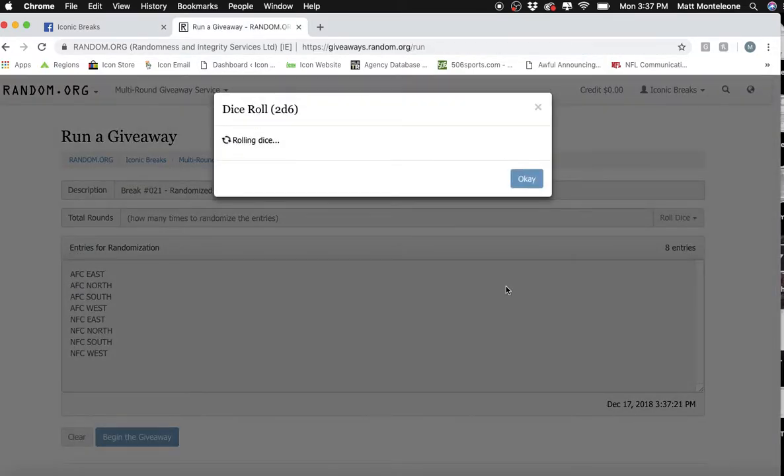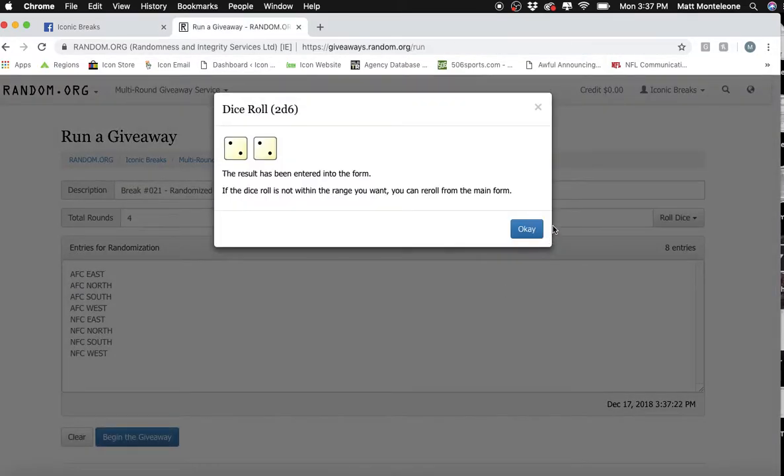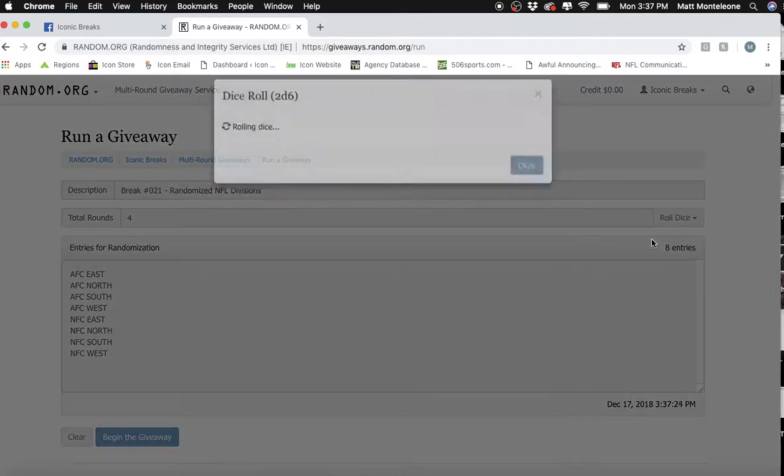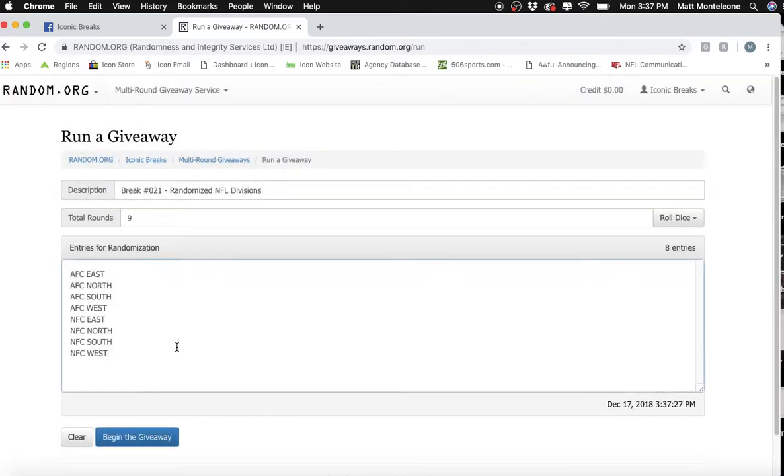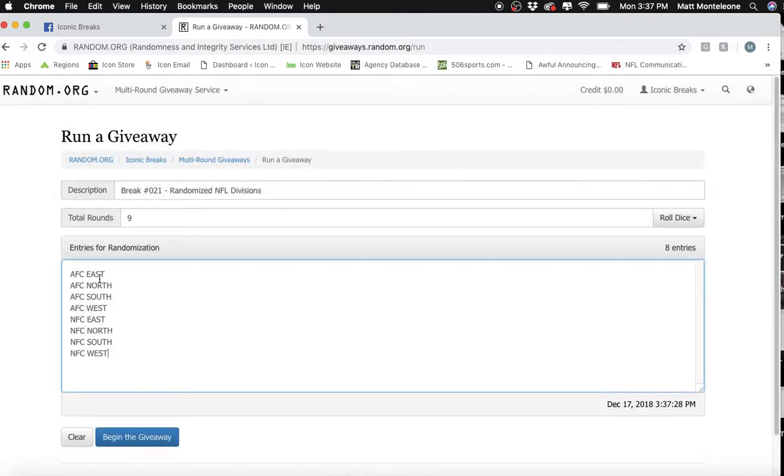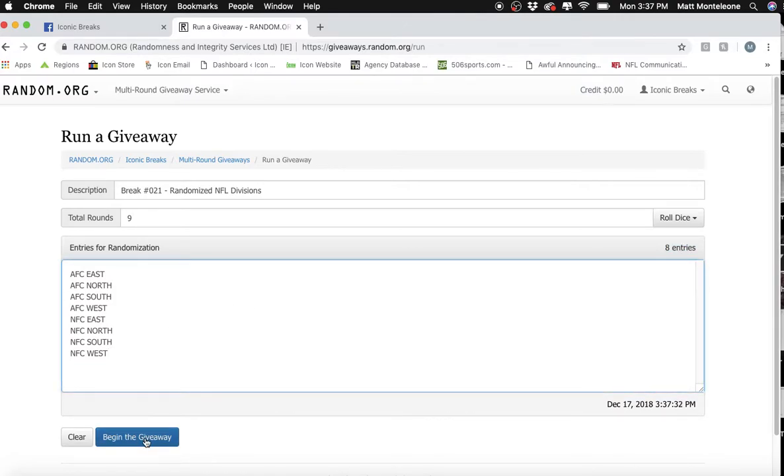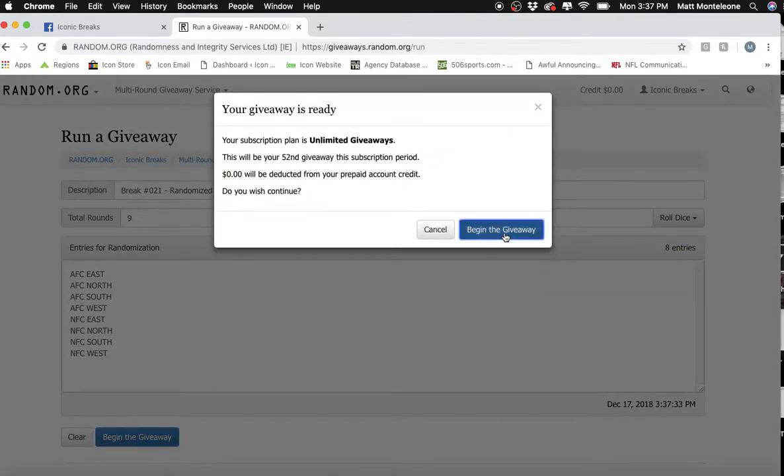Dice roll has to be 7 or greater. First roll is a 4. Second roll is a 9. We have AFC East down to NFC West. 8 entries, 8 NFL divisions. Good luck.